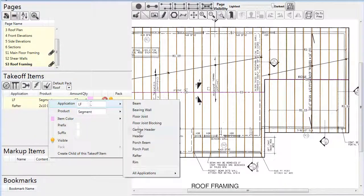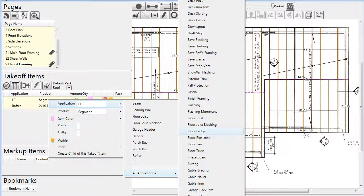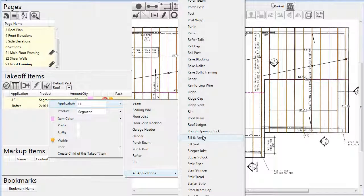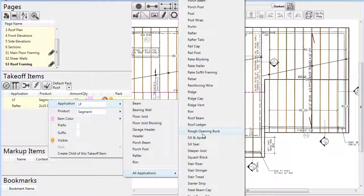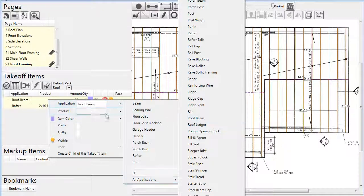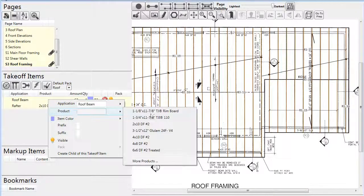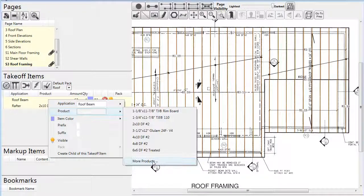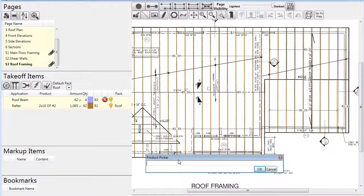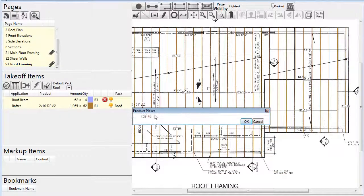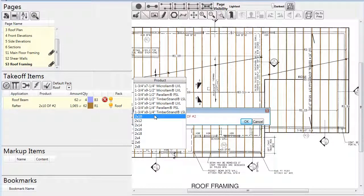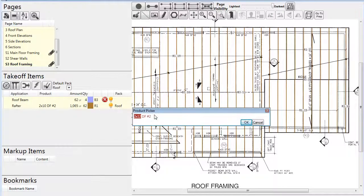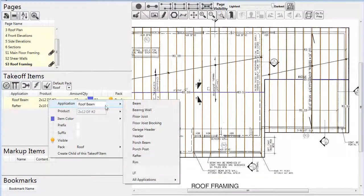First we'll pick an application, such as roof beam, and then find the product we desire to use for the ridge. If we need a more specific name for the application, it's easy to rename it to something more fitting, like ridge beam.